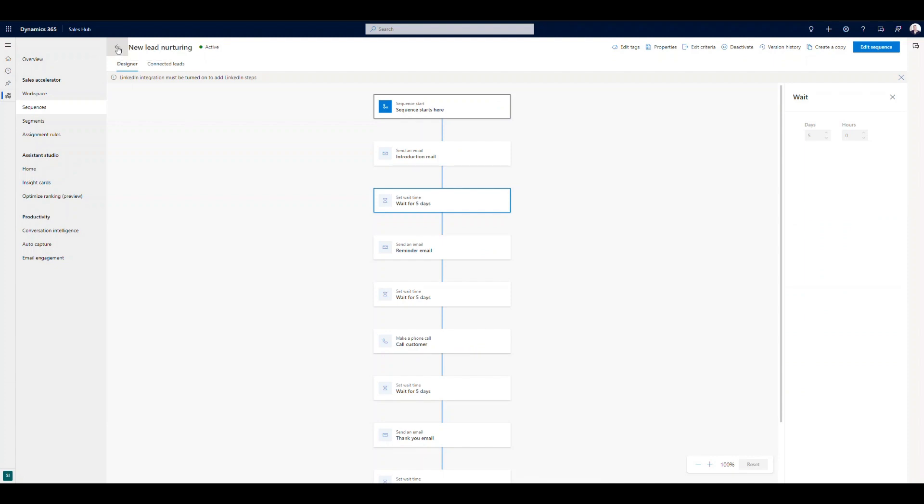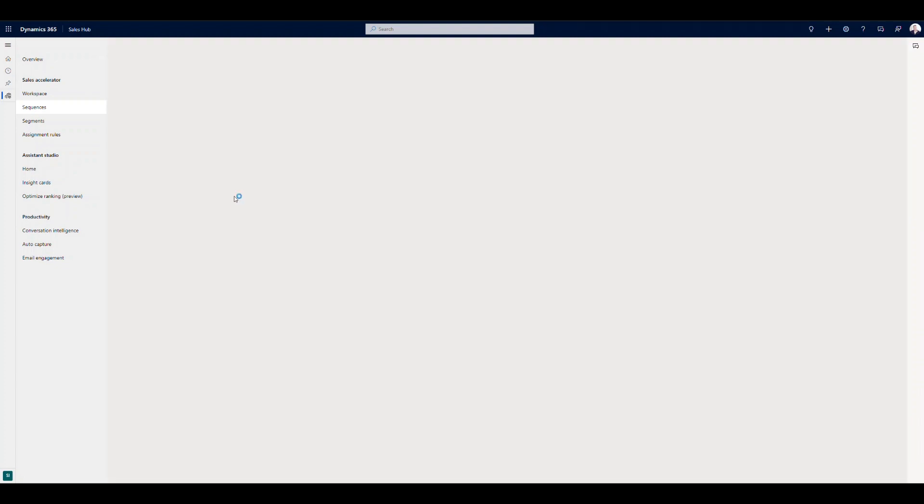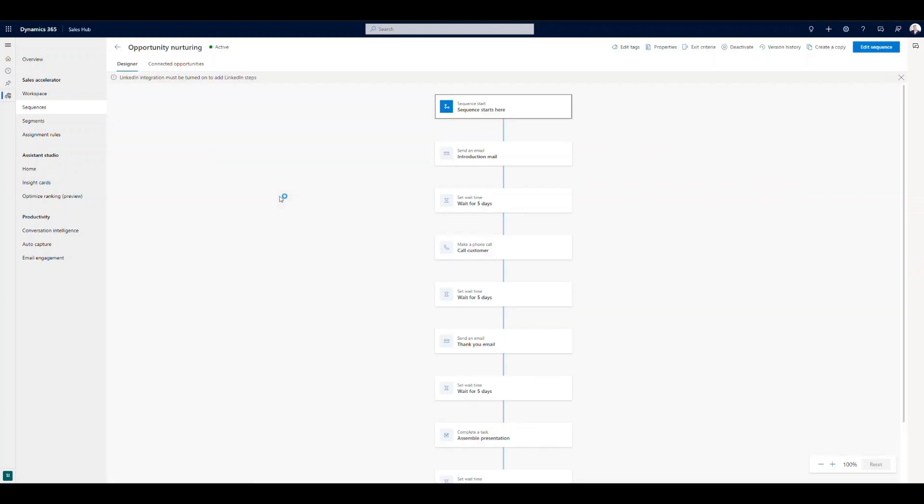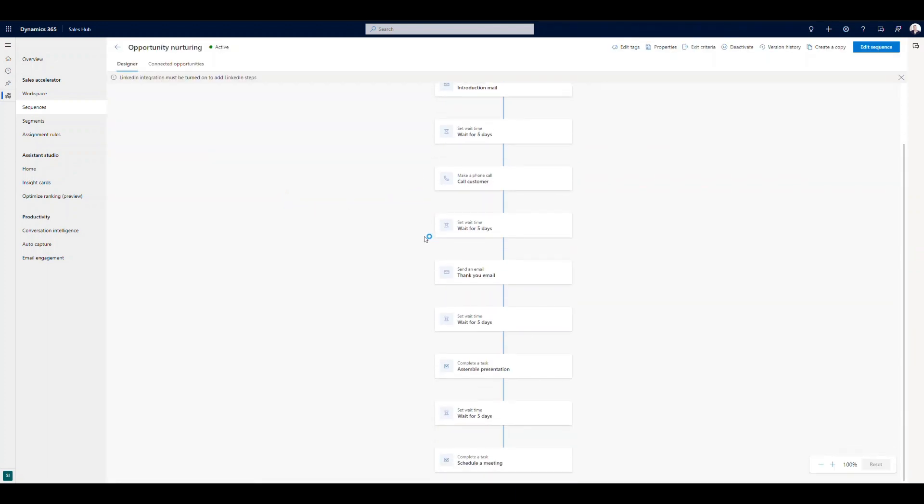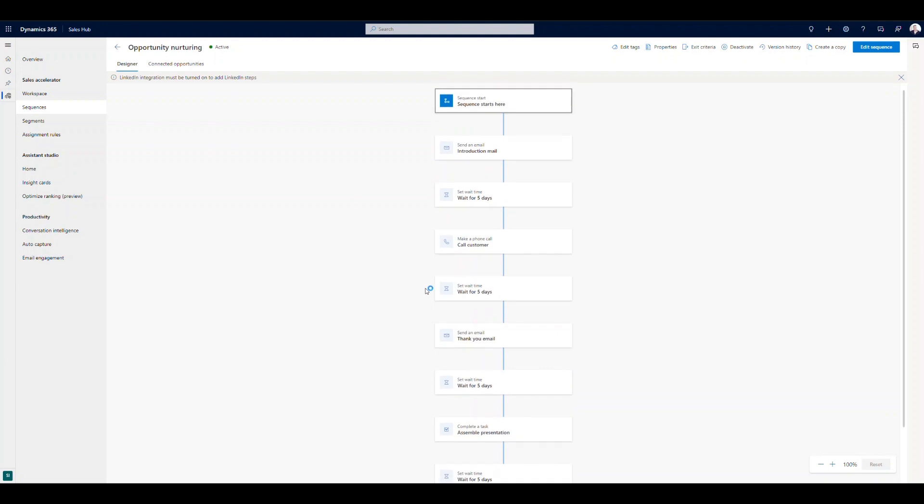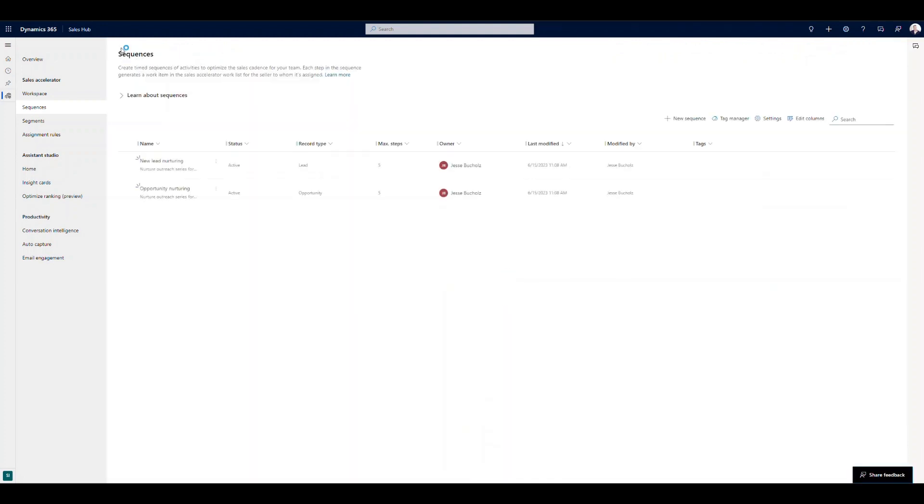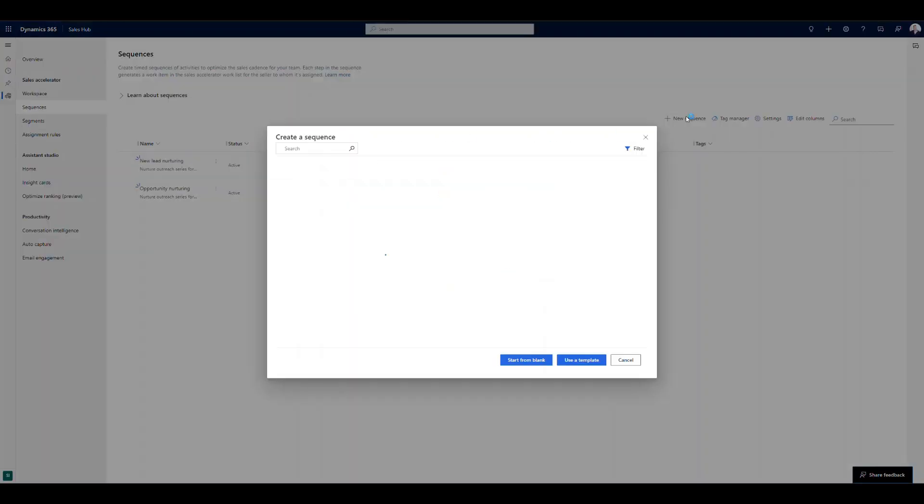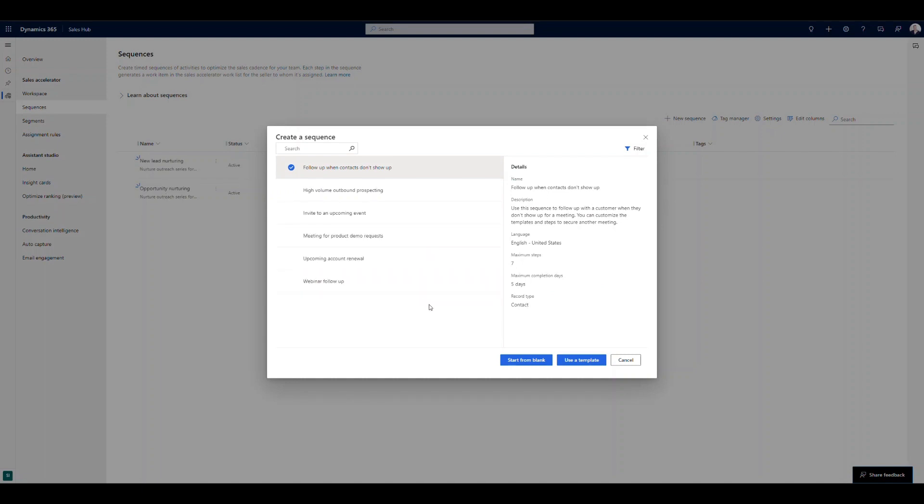Very similar on the opportunity nurturing. We can go in and we can view that sequence and just some different steps as an example to show what that might look like. If I wanted to create a new sequence, very straightforward, I can come in, I can start from a template if I want to. And depending on the record type, again, leads and opportunities you can leverage, but you could also use this for accounts or contacts. Maybe you want to leverage sequences anytime an account renewal is coming up, or we want to create a sequence for our contacts in some way.